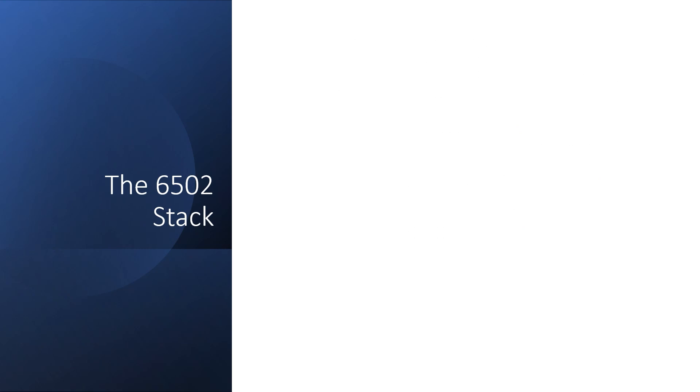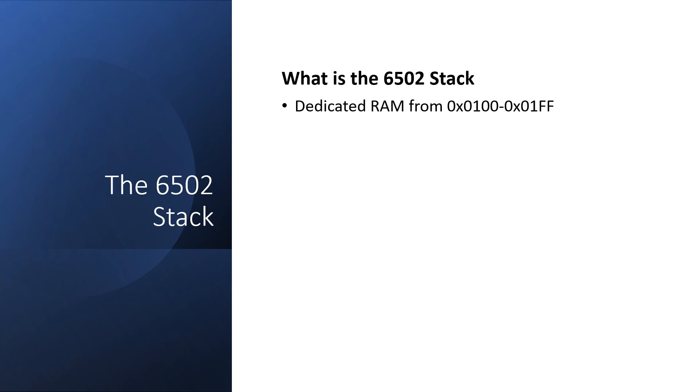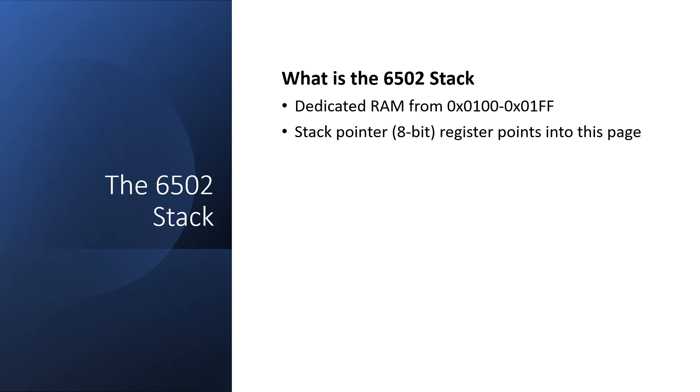You might be wondering, what is the stack on the 6502? Well, it's a region of memory in page 1. This region can still be used as general memory, but there's some dedicated hardware that treats it like a stack. Specifically, the 8-bit stack pointer, which will only reference addresses in this page. The stack actually starts at the top of the page, at address location 1FF, and it works down from this location.